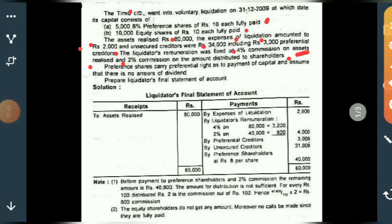One important note: preference shares carry preferential rights, so preference shareholders must be paid first — whether in terms of dividend or capital. Another important note is that there are no arrears of dividend, meaning no pending dividend with respect to preference shares.